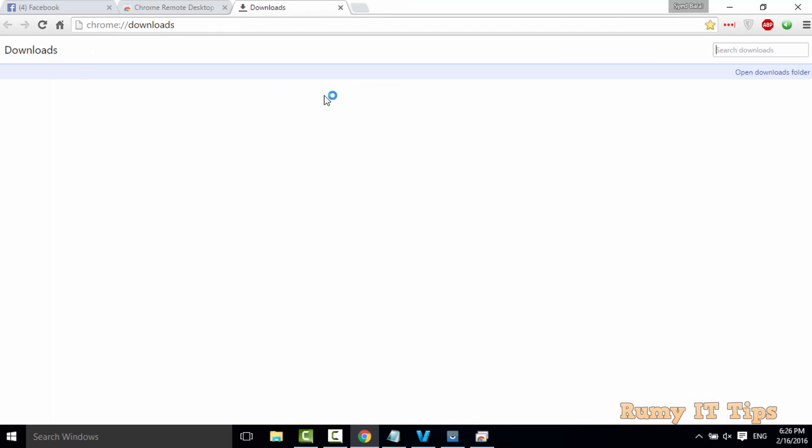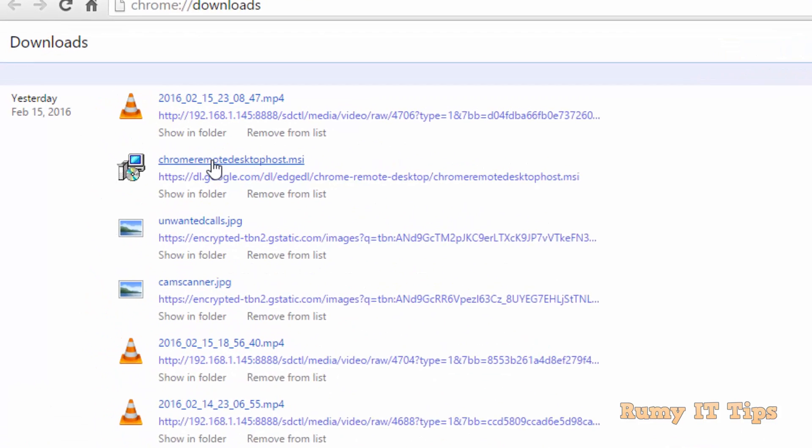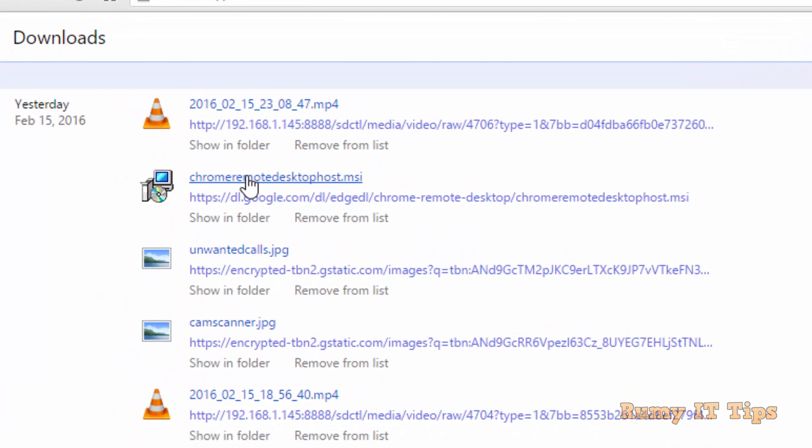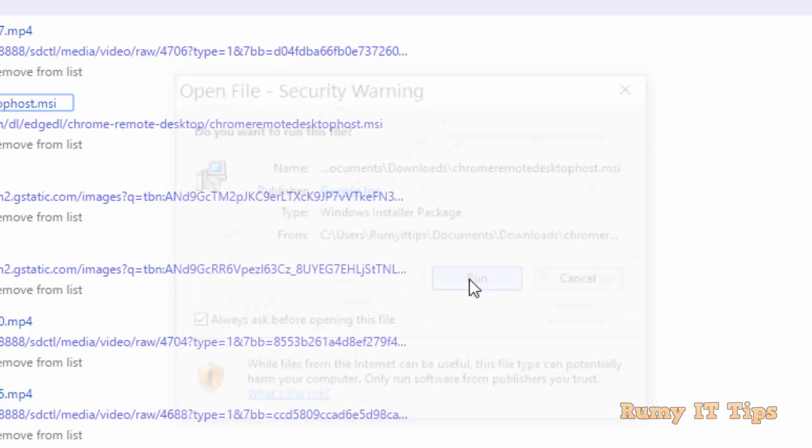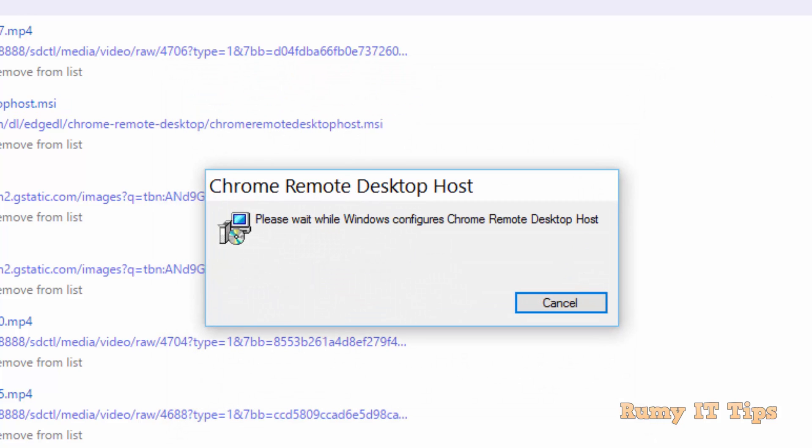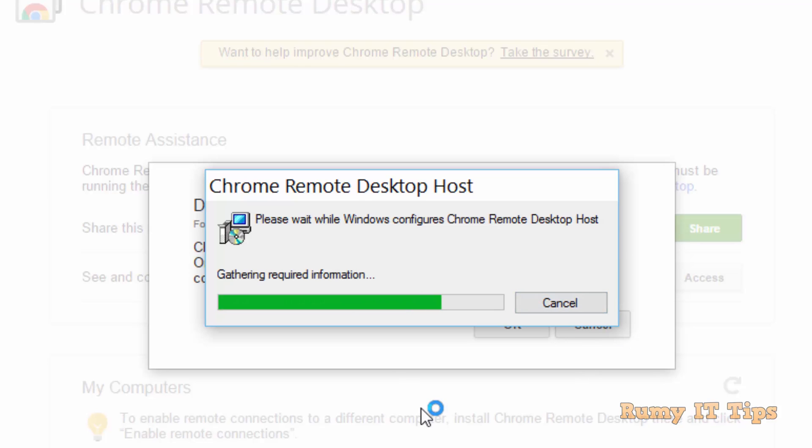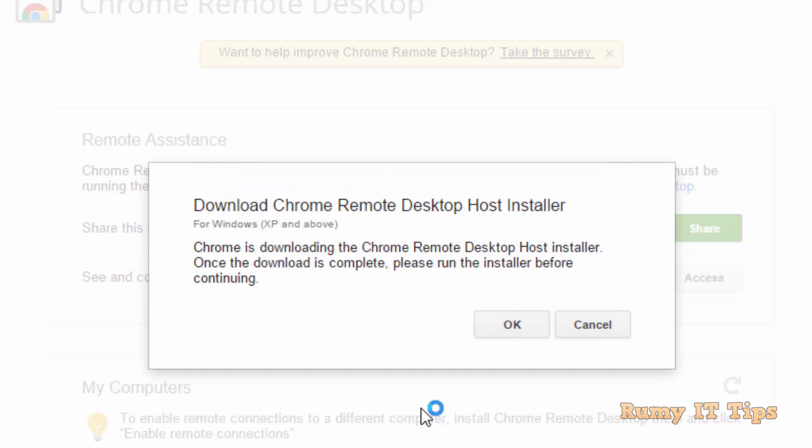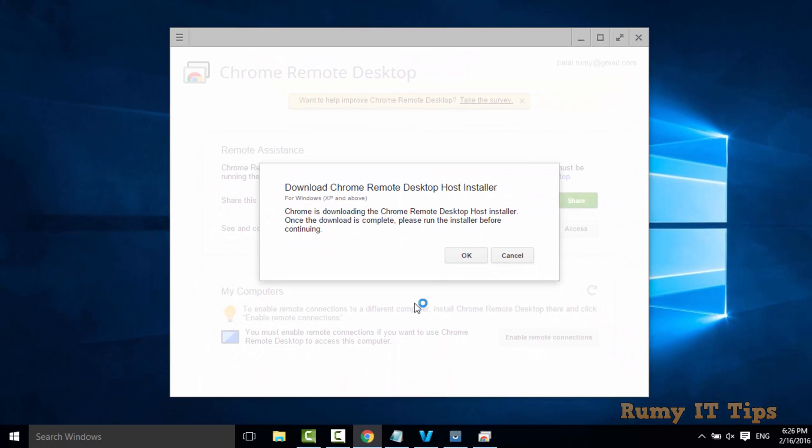It's automatically downloaded. You just need to run it. Start the installation of remote desktop host exe file. It will take a little bit time.